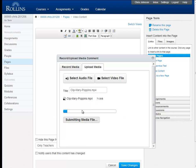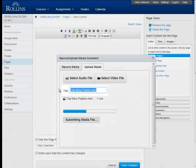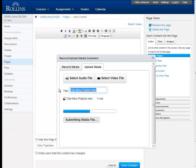You will then see a progress bar which indicates how far along the upload is going. Now, this waiting period is a good time to give your clip a proper title. It defaults to the file name, which isn't very human readable. So I'm going to rename this Mary Poppins Clip.